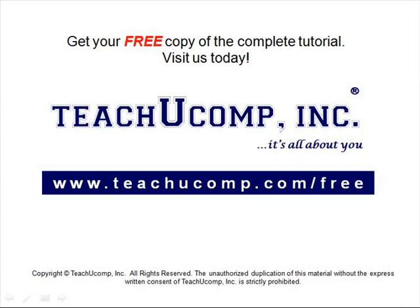Get your free copy of the complete tutorial at www.teachucomp.com forward slash free.